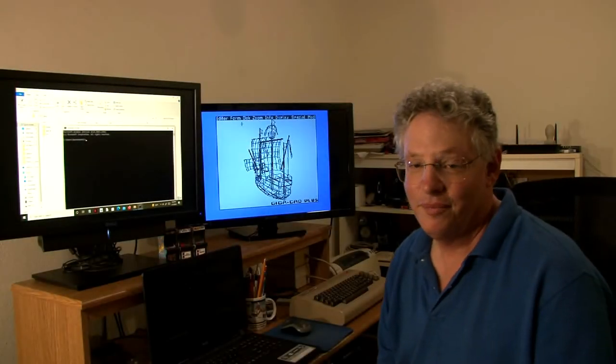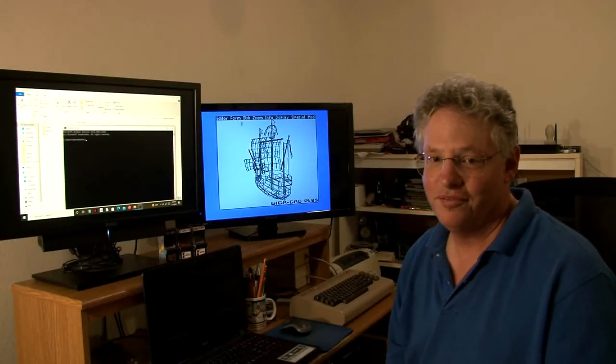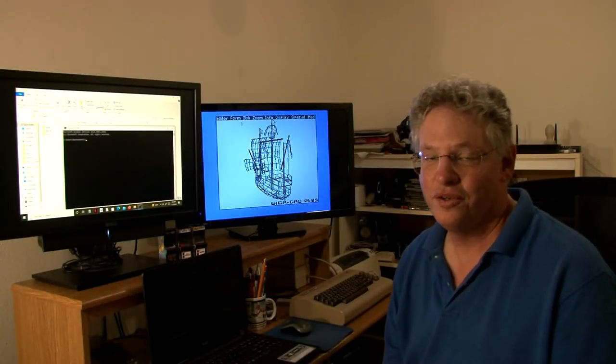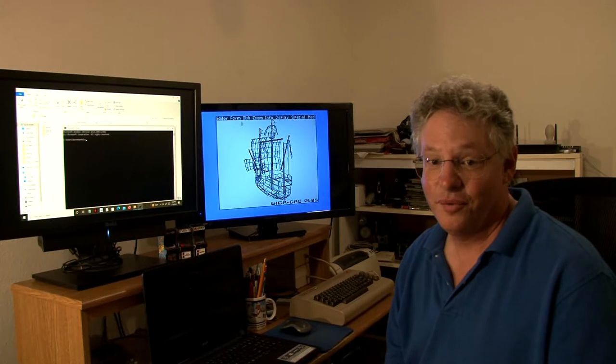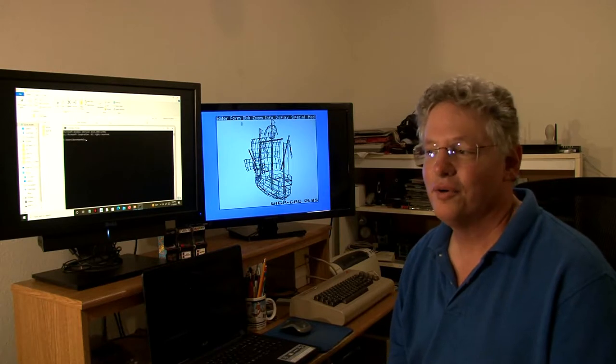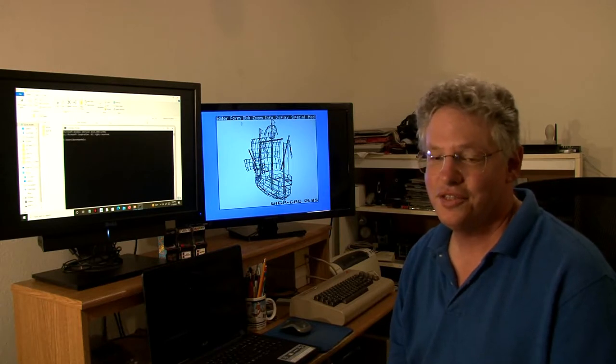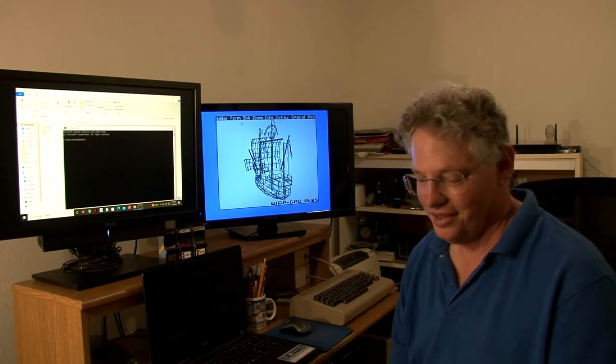Hello, my name is Roger Van Pelt for the Fresno Commodore Users Group. Welcome to everyone at the Commodore Los Angeles Super Show.